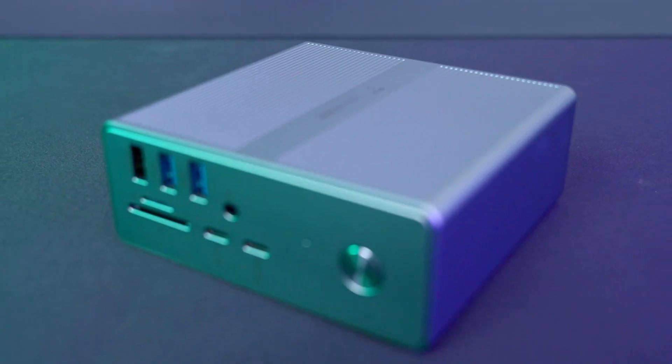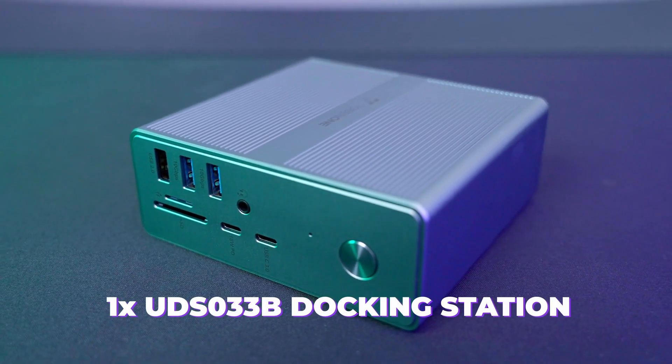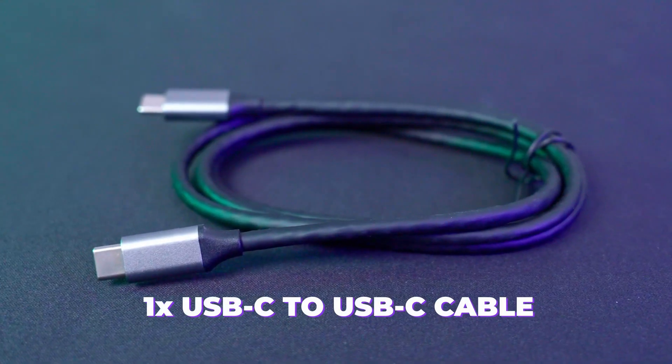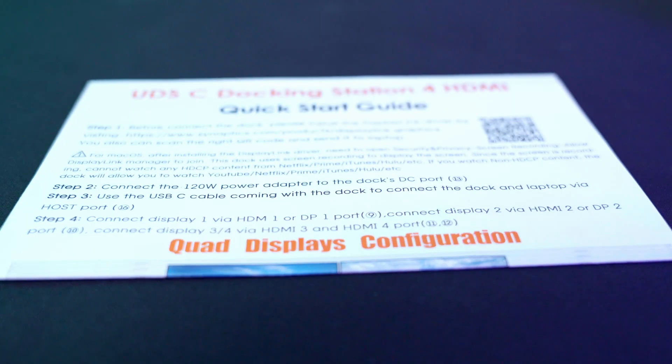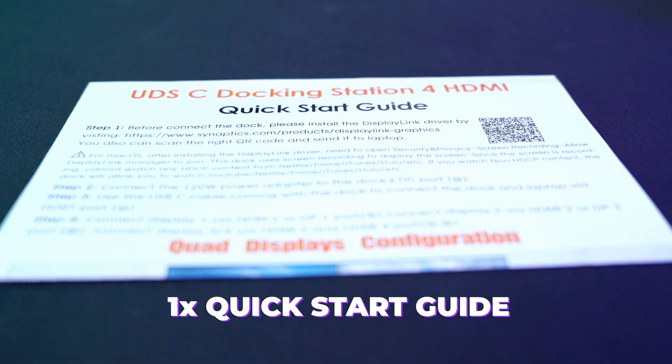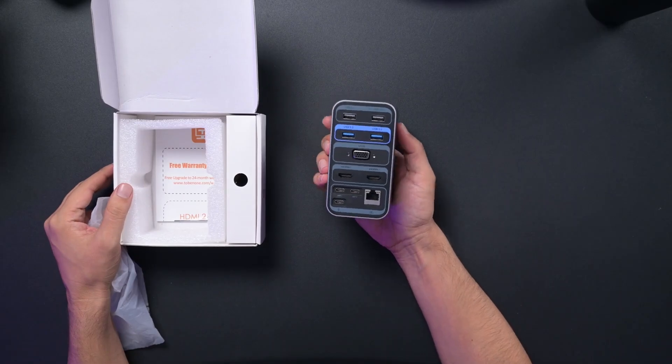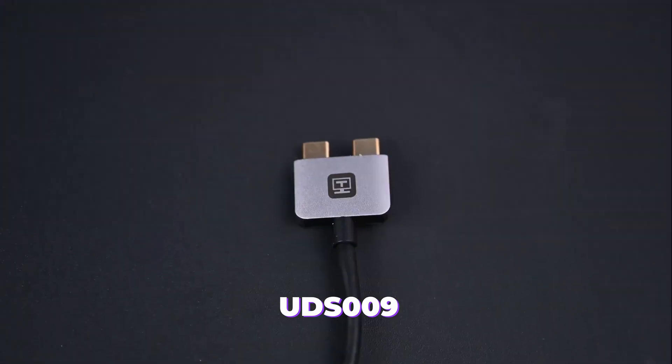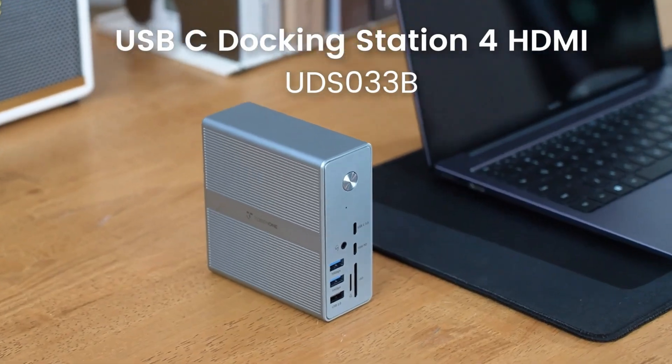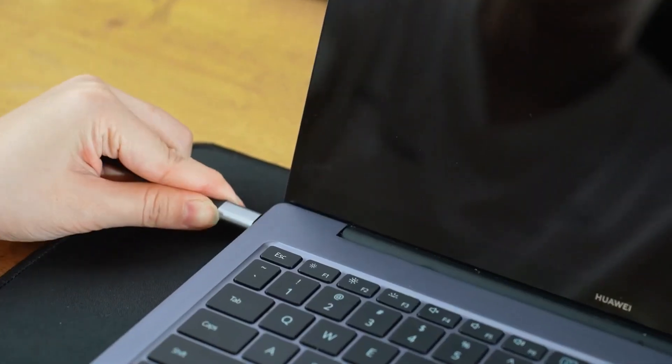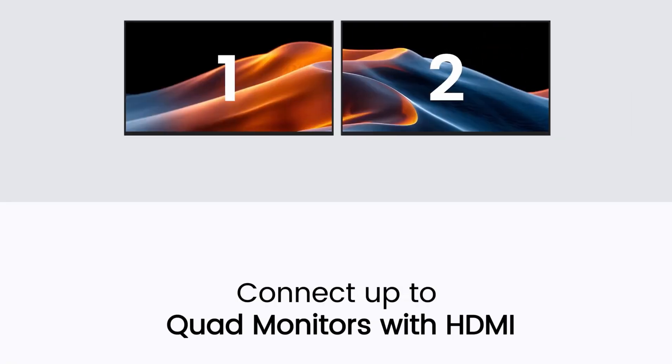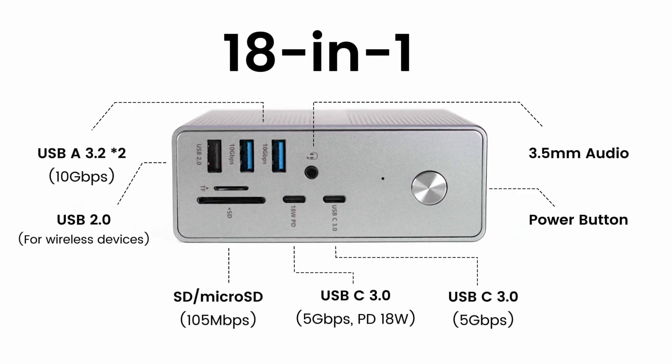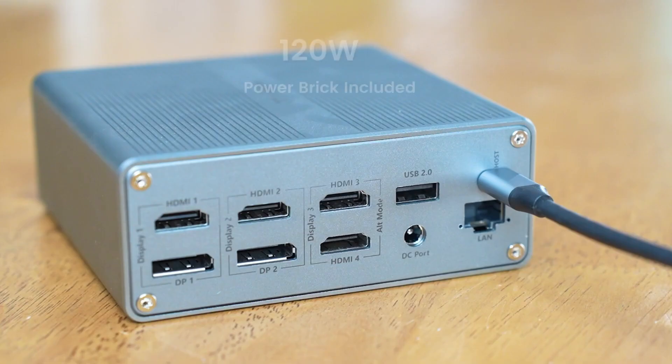But before that, what comes in the box: the docking station itself with the power supply and Type-C to Type-C cable. It also comes with a UDSC docking station for HDMI quick start guide. This is the model UDS033B, a DisplayLink docking station with 4 HDMI and 18-in-one USB-C dock that includes a 120-watt power adapter.